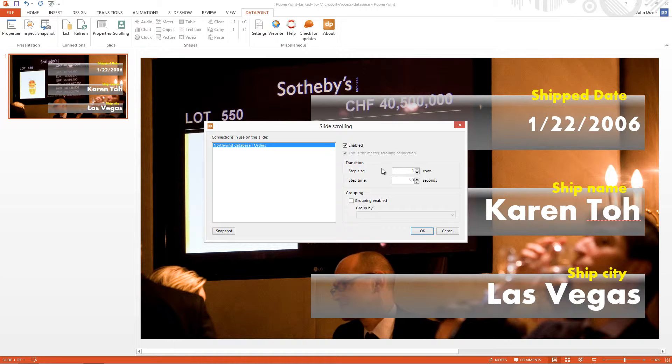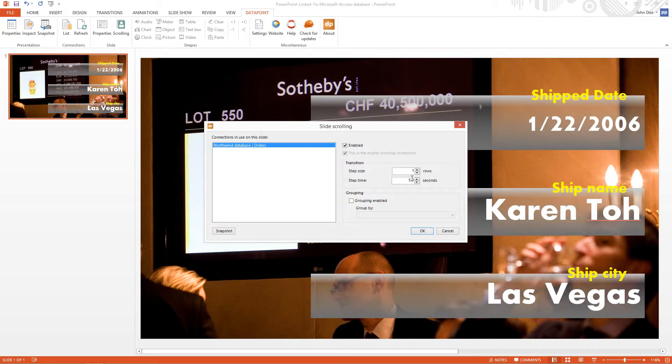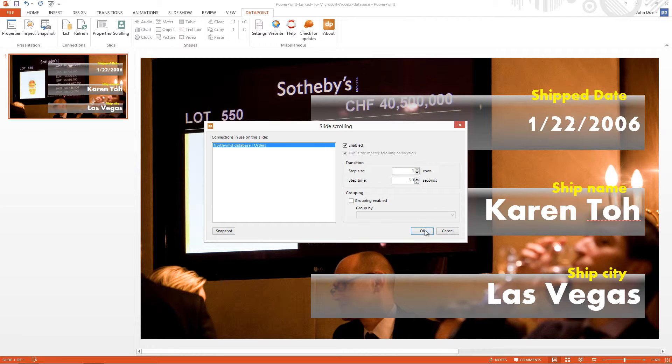One row because we will be displaying the rows one by one. The step time is the time needed between two rows. So I will decrease this to three seconds and I click OK.